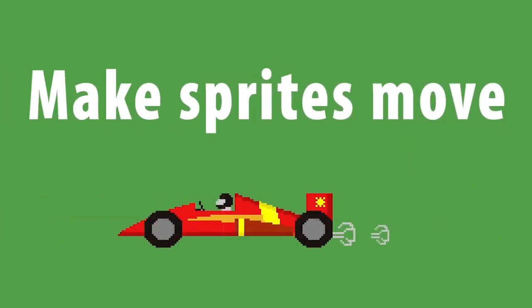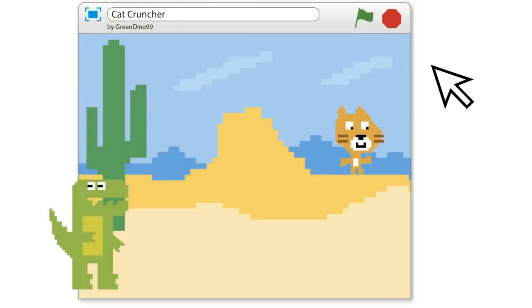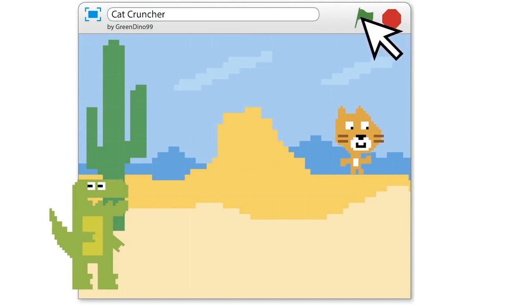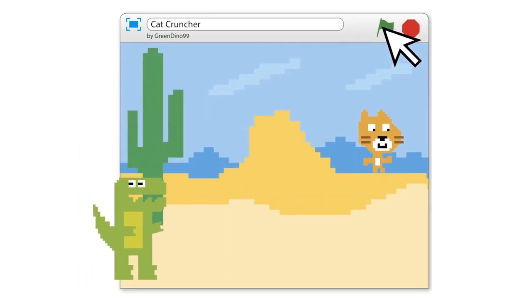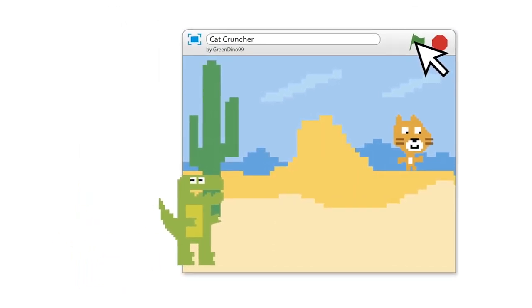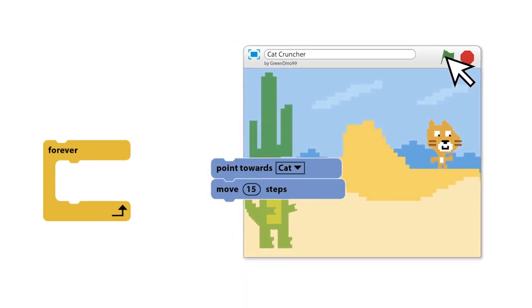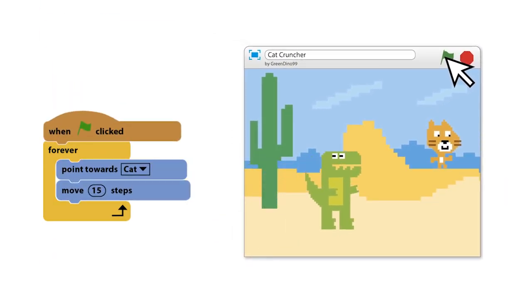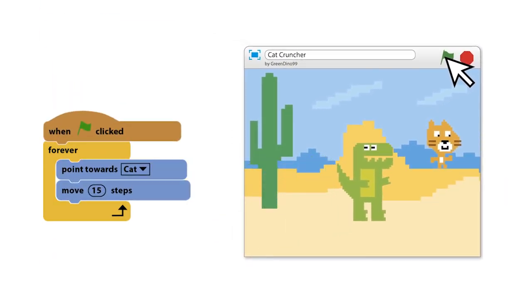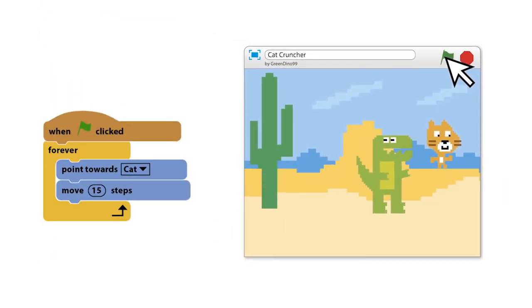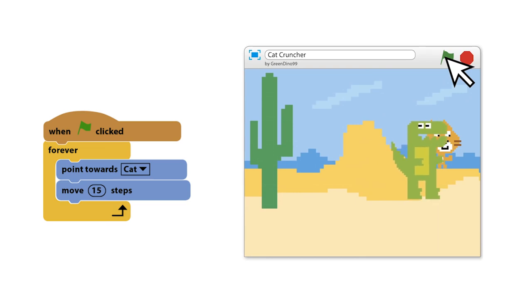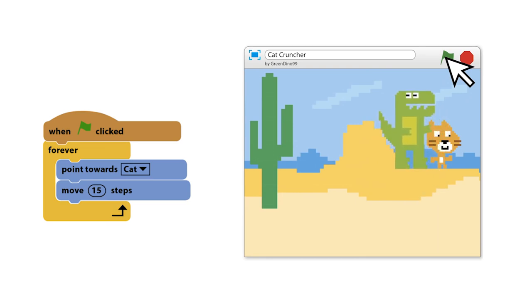Making sprites move. In a typical game, the player moves one sprite and the other sprites are programmed to move automatically. The script below makes the dinosaur in this project chase the cat. When the green flag is clicked, the dinosaur will point to the cat and move forward 15 steps. Adding the forever block keeps the sprite moving endlessly.